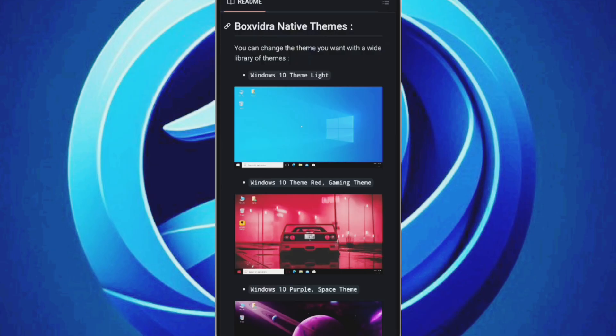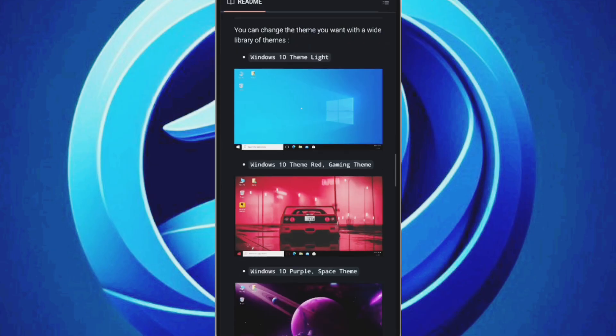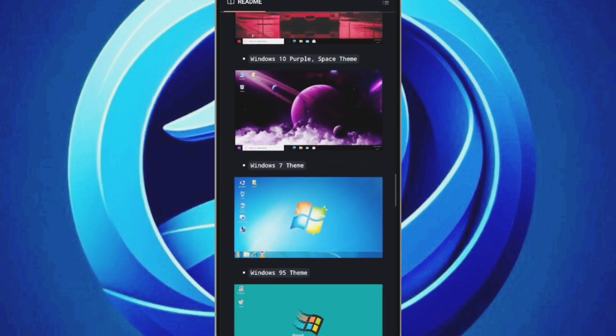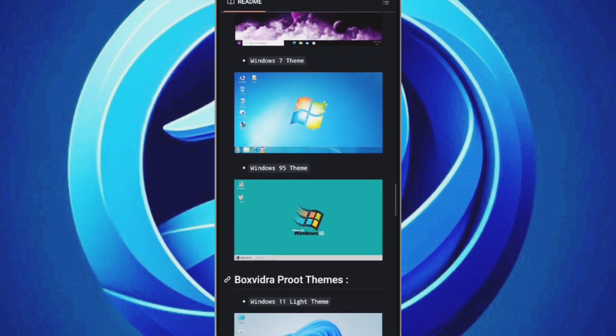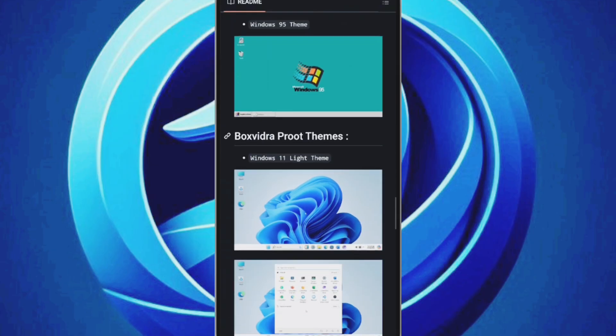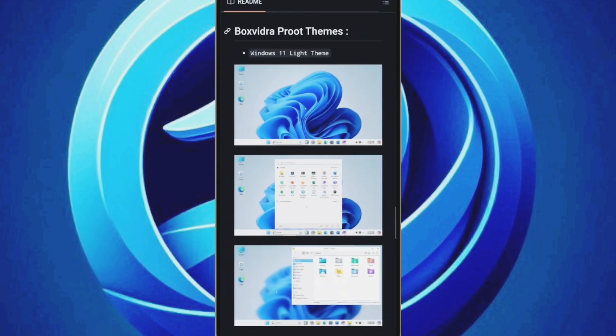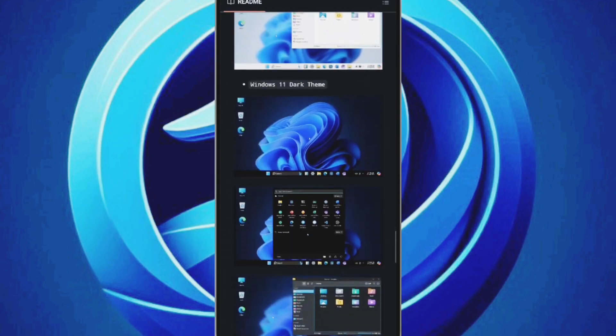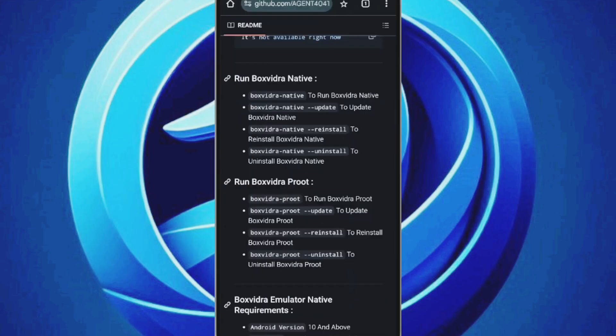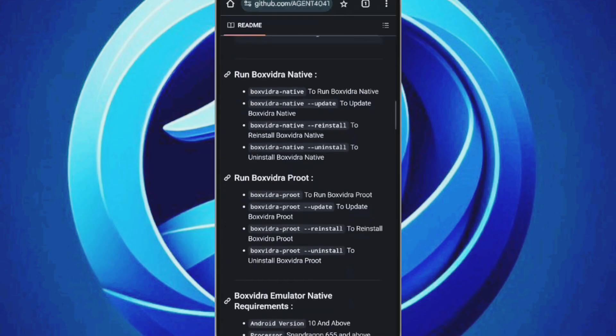The native version offers original Windows 10 themes and some classic themes like Windows 7 and 95. The P-root version includes Windows 11 themes, but keep in mind they aren't the real deal.